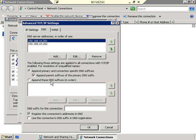An important checkbox on this screen is 'Register this connection's address in DNS.' This is what specifically allows the client to communicate dynamically with a DNS server. When New York Vista 1 turns on, it goes to its DNS server list and says 'My name is New York Vista 1 and here's my IP address.' That checkbox is what allows this client to participate in dynamic DNS.